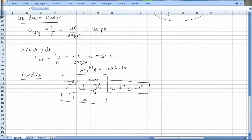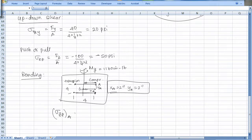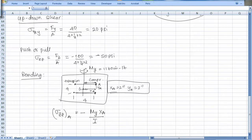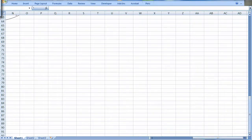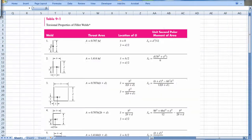The bending stress formula uses distance from the neutral axis. Sigma_zz at point A due to sideways bending is minus My times x_A divided by I_yy. This is the standard bending formula, but applied sideways rather than up and down. For two parallel weld lines, I look up I_yy in the moment of inertia table (Table 9-2).